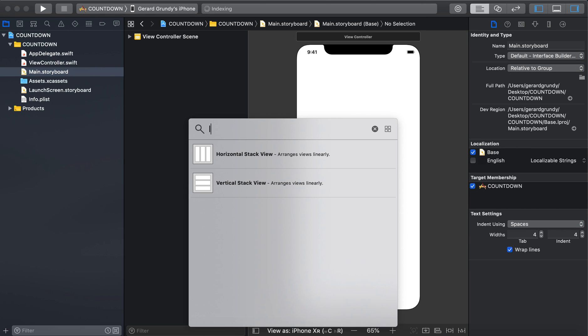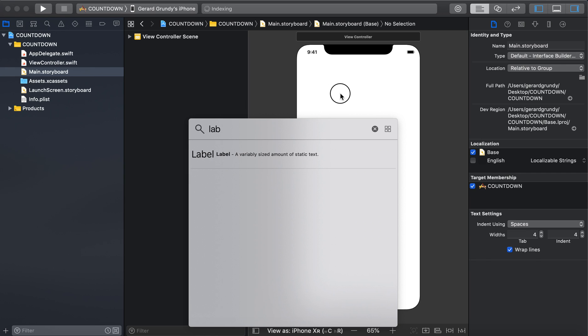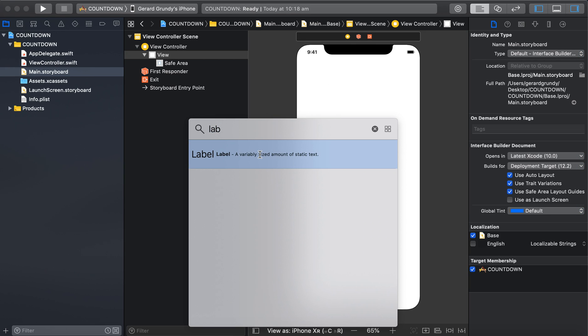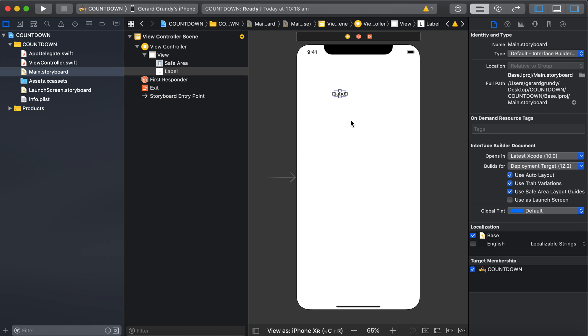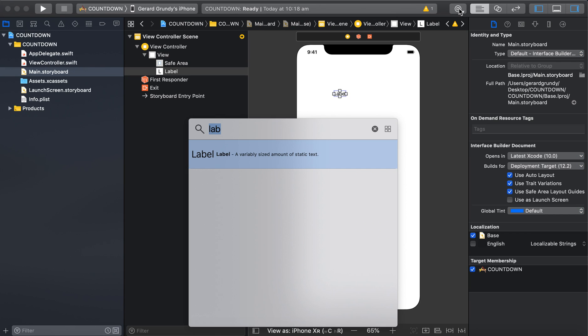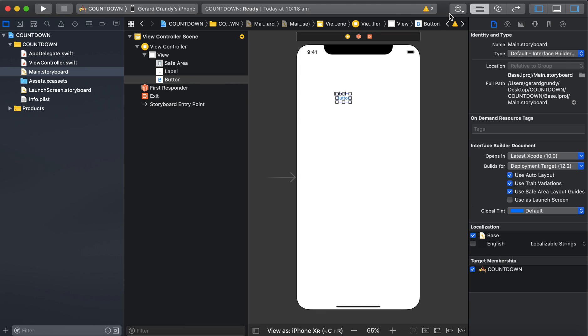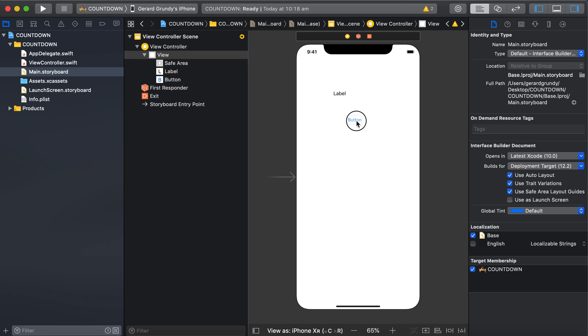So label. Now remember, you can do that. Click it and press enter. And then we need a button, enter. That's pretty cool. That'll be our start.